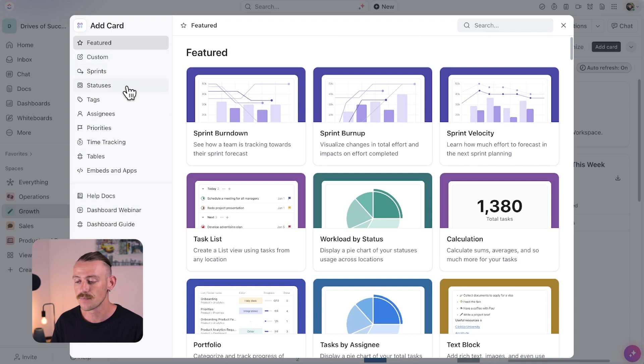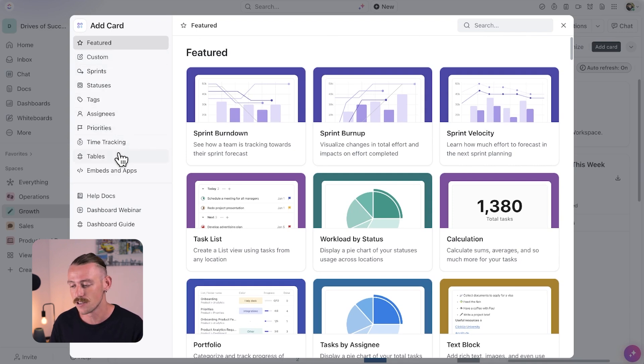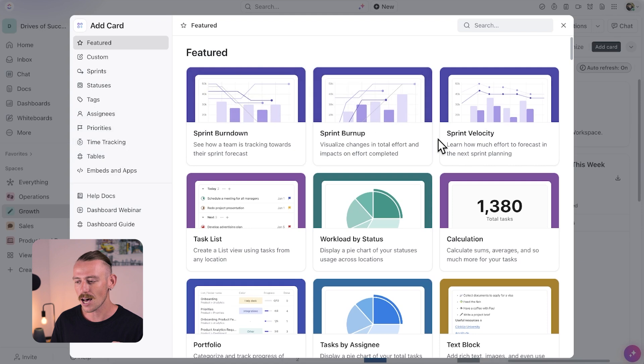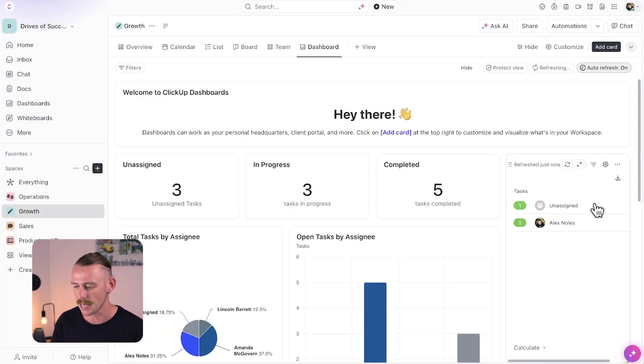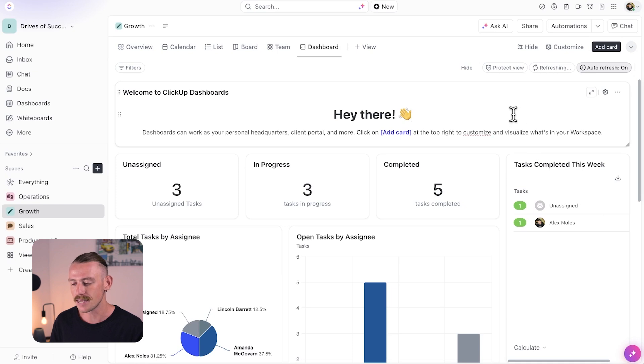ClickUp have categorized their cards on the left here. We've got featured, custom, sprints, statuses, and more. The featured cards are those that are most commonly used by businesses. And in the simple dashboard template, if we click out, ClickUp have included a text block here to introduce the dashboard.